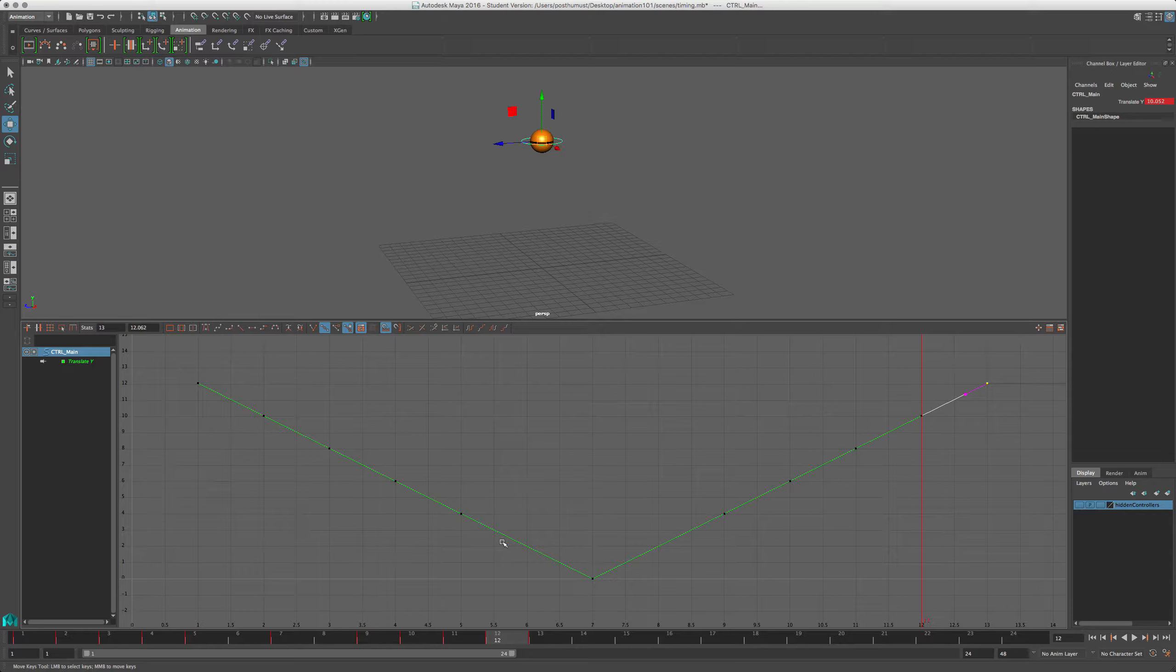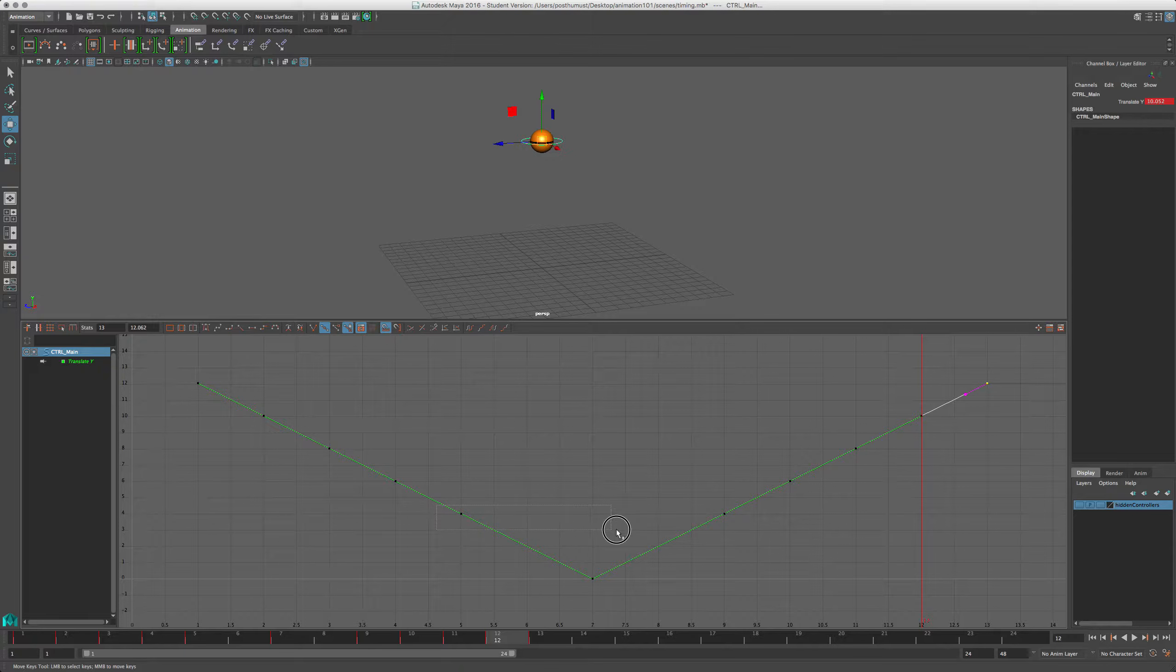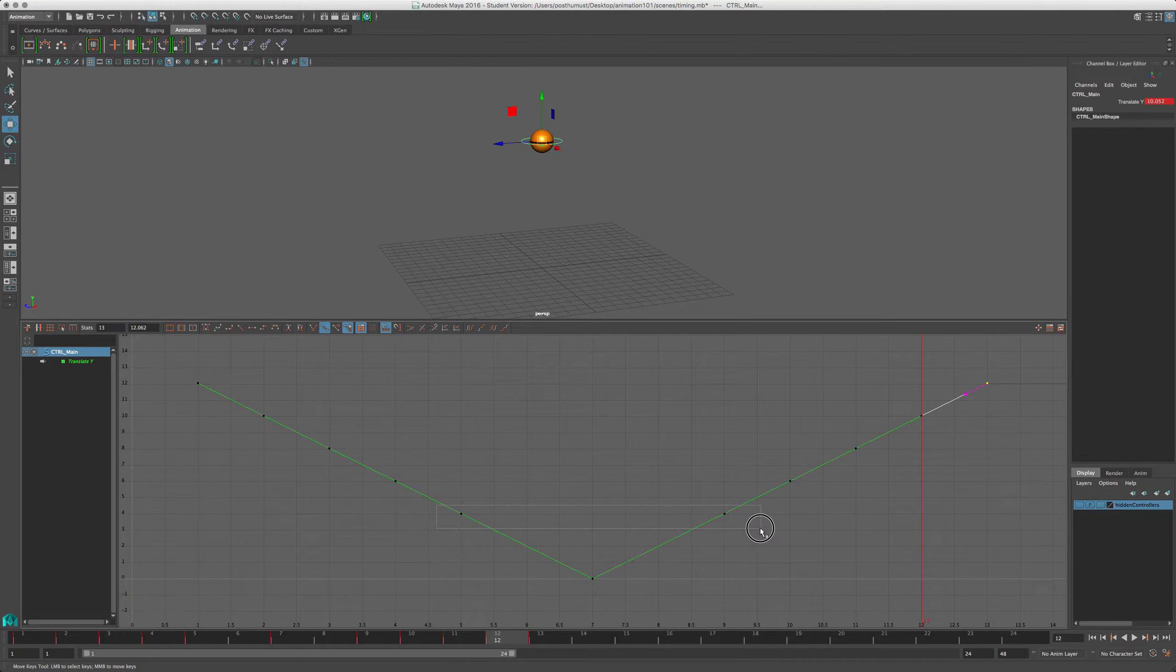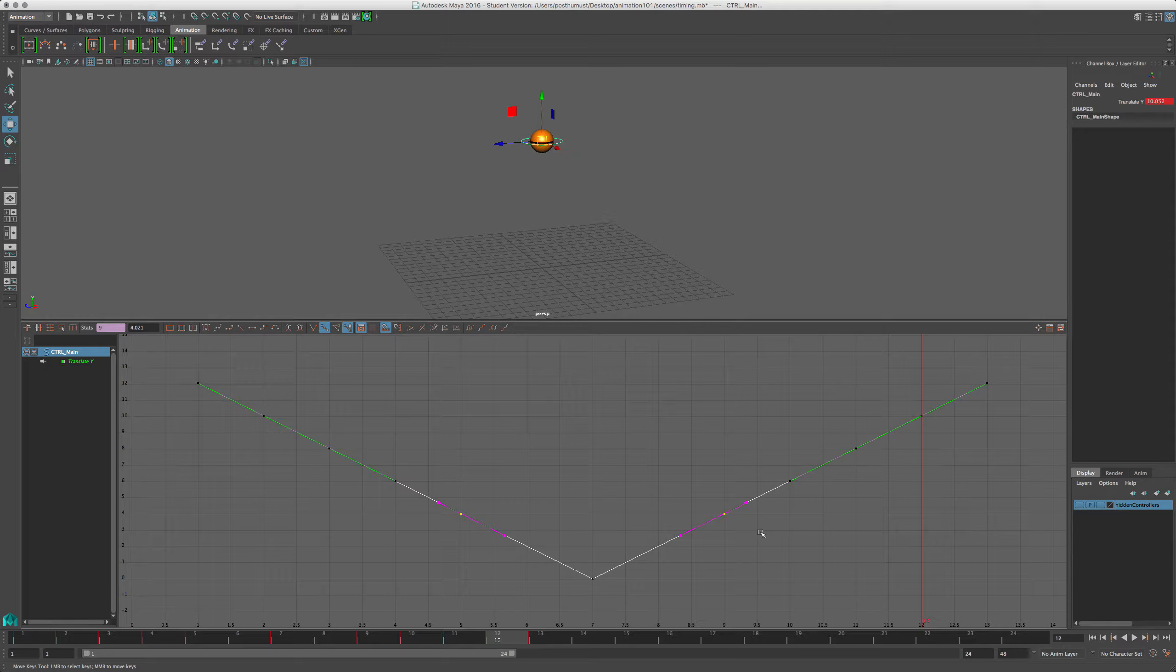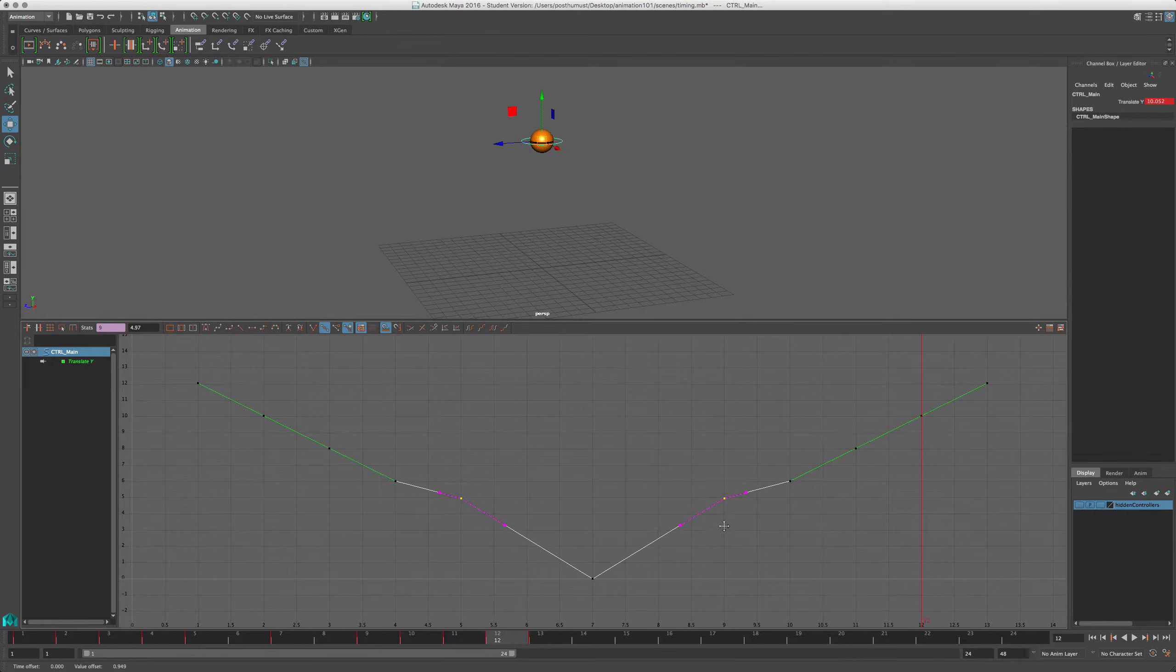So, but let's work with what we've got. So I'm gonna grab these keys here, and my first breakdown will be the halfway position. Now, I've got a value of about 12, so what I'm going to do is just move these keys up to somewhere around 6.